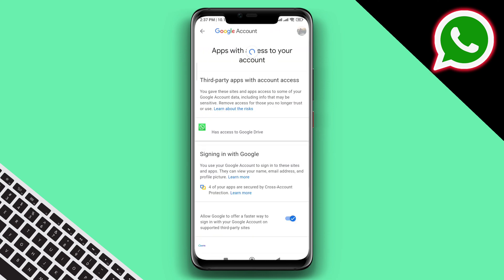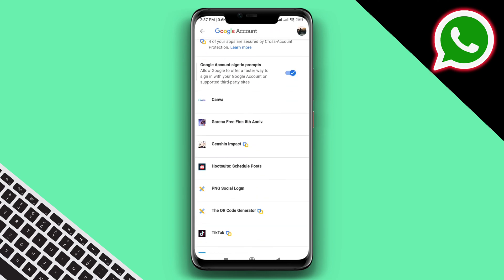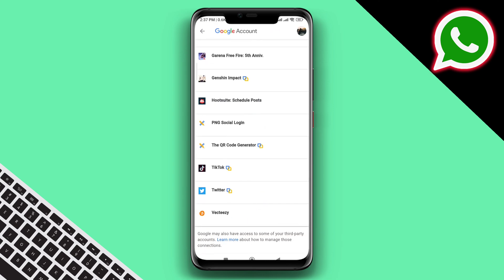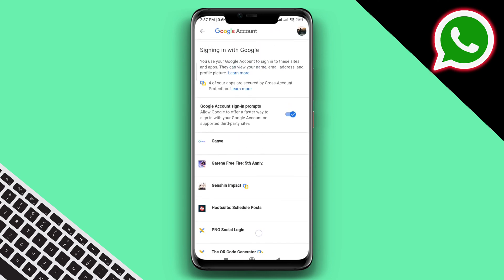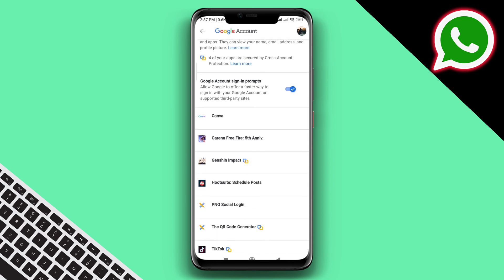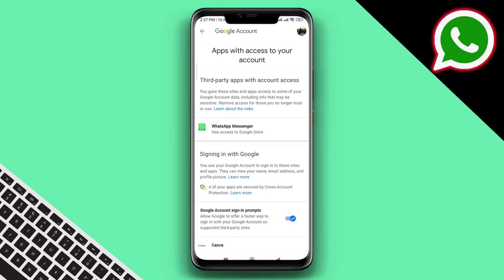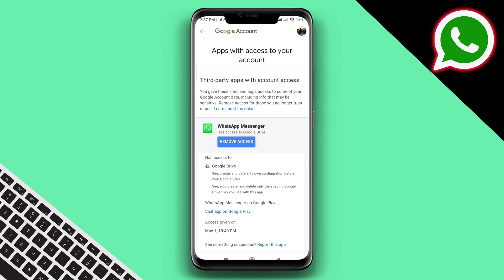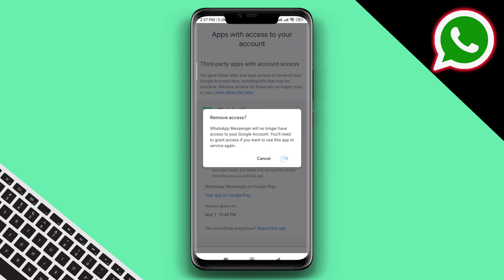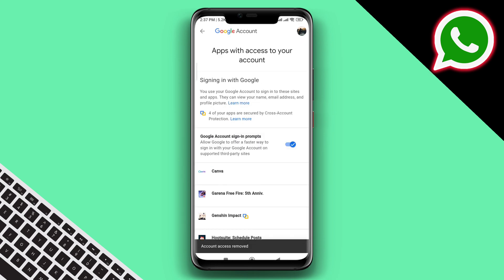This will show you all the third-party apps that you've used on your smartphone. You need to remove the access from WhatsApp. To remove access, tap on WhatsApp, tap Remove Access, then tap OK.